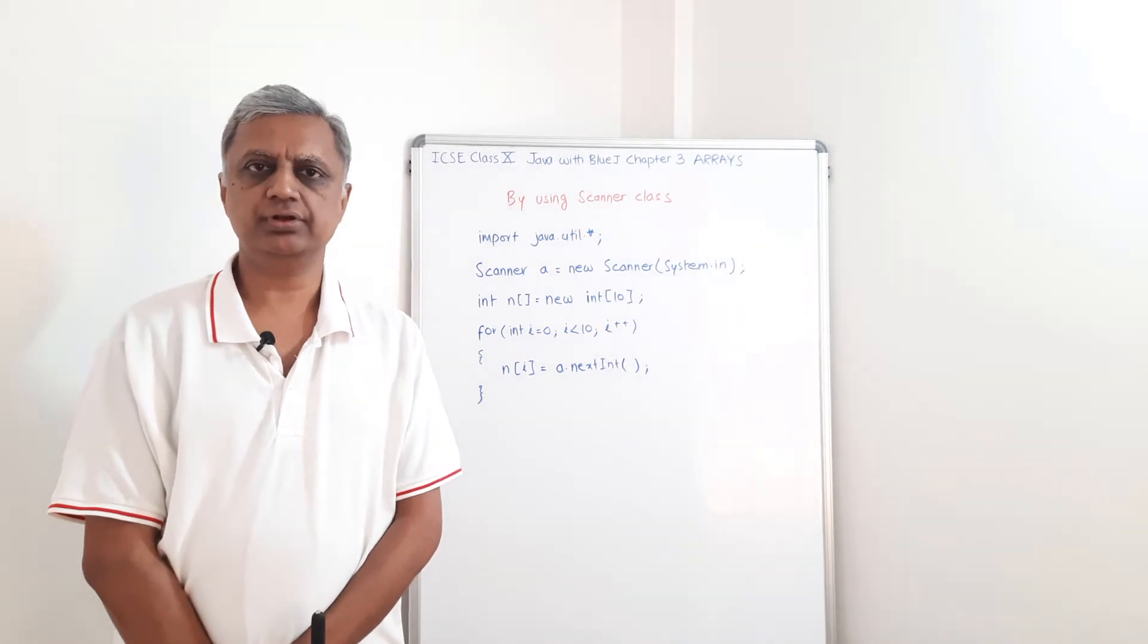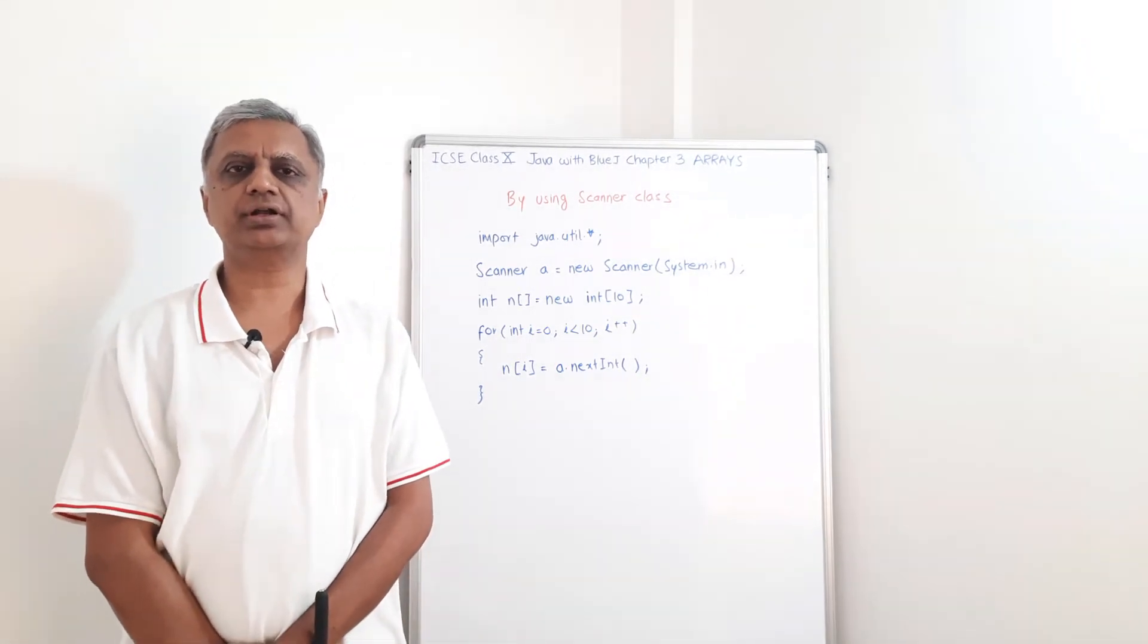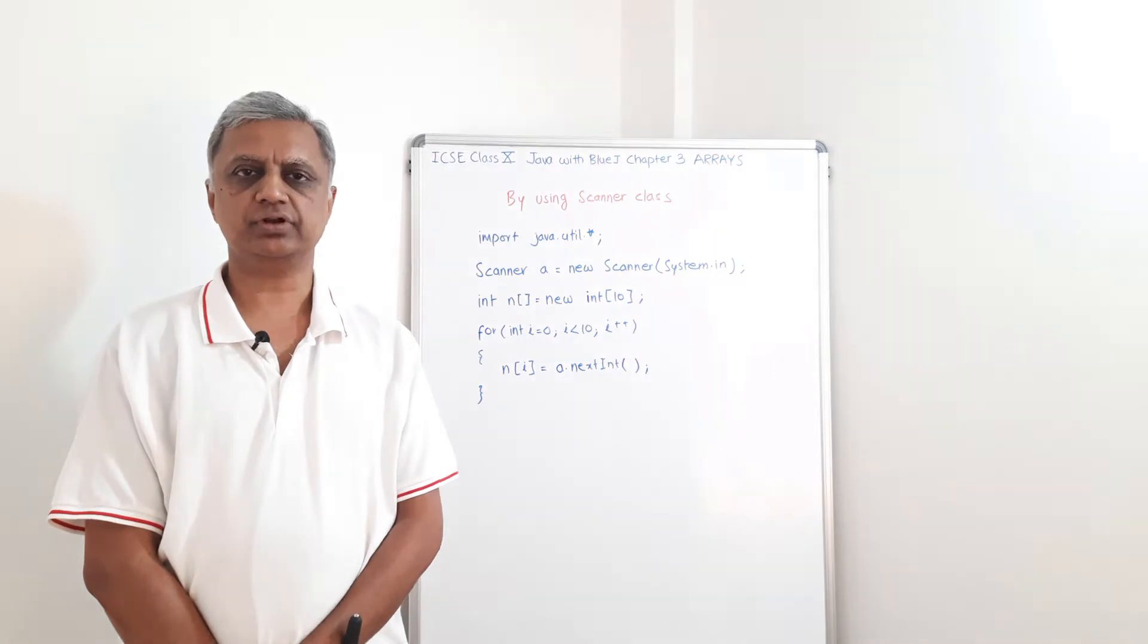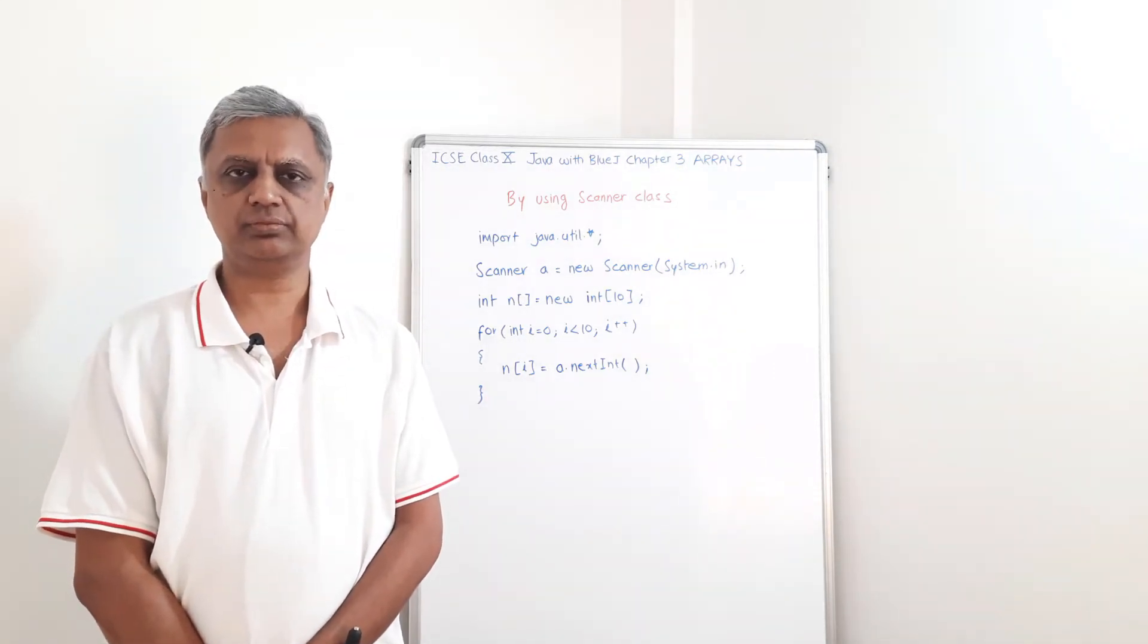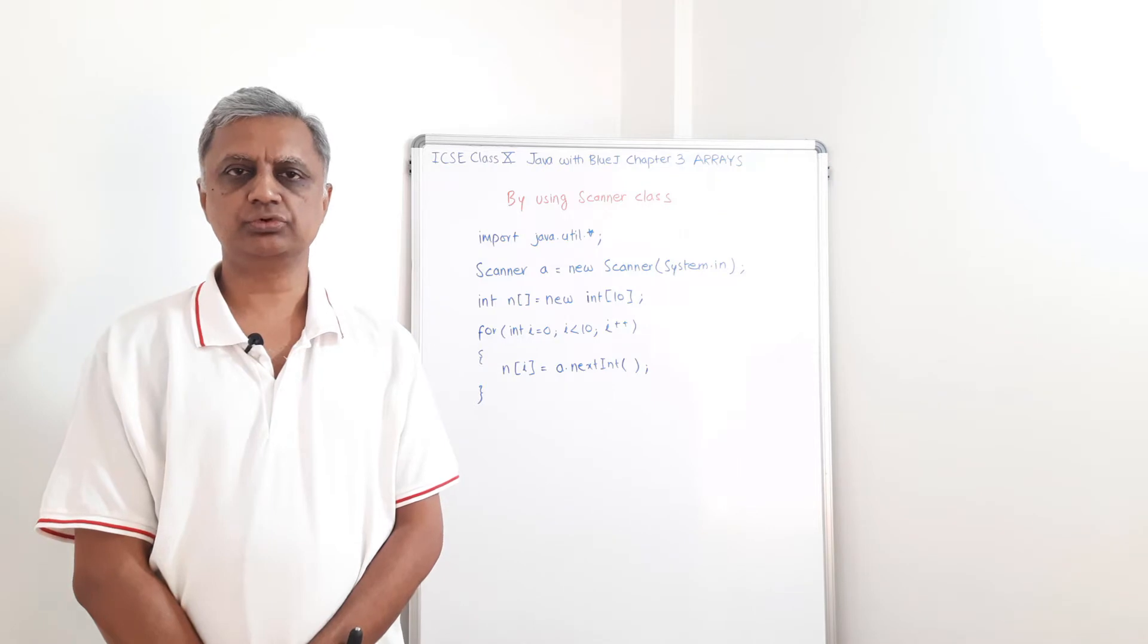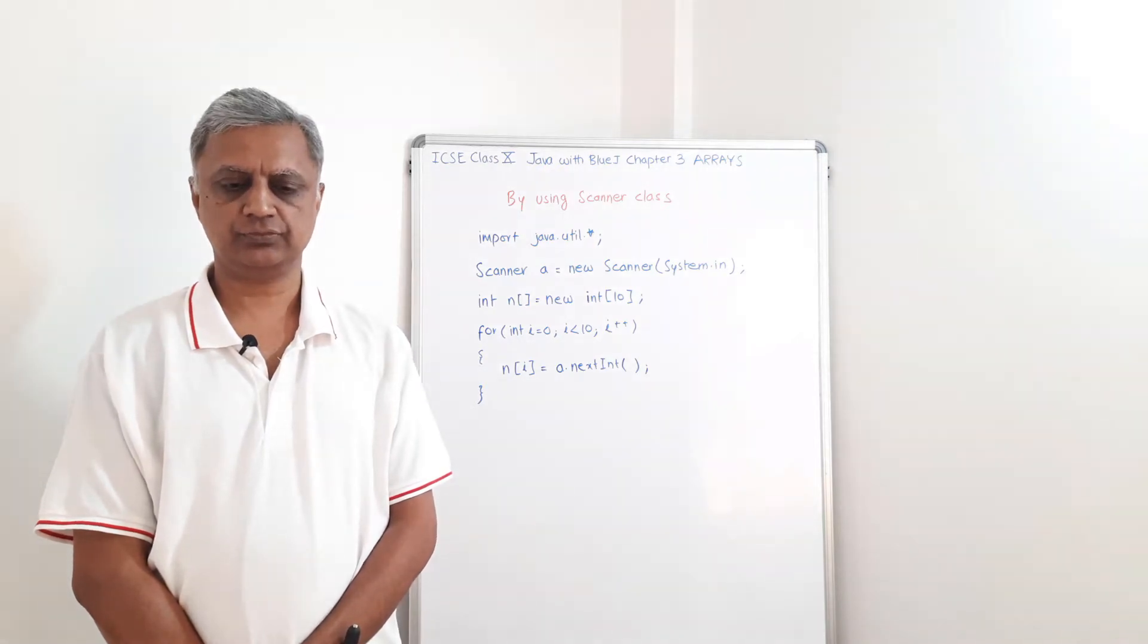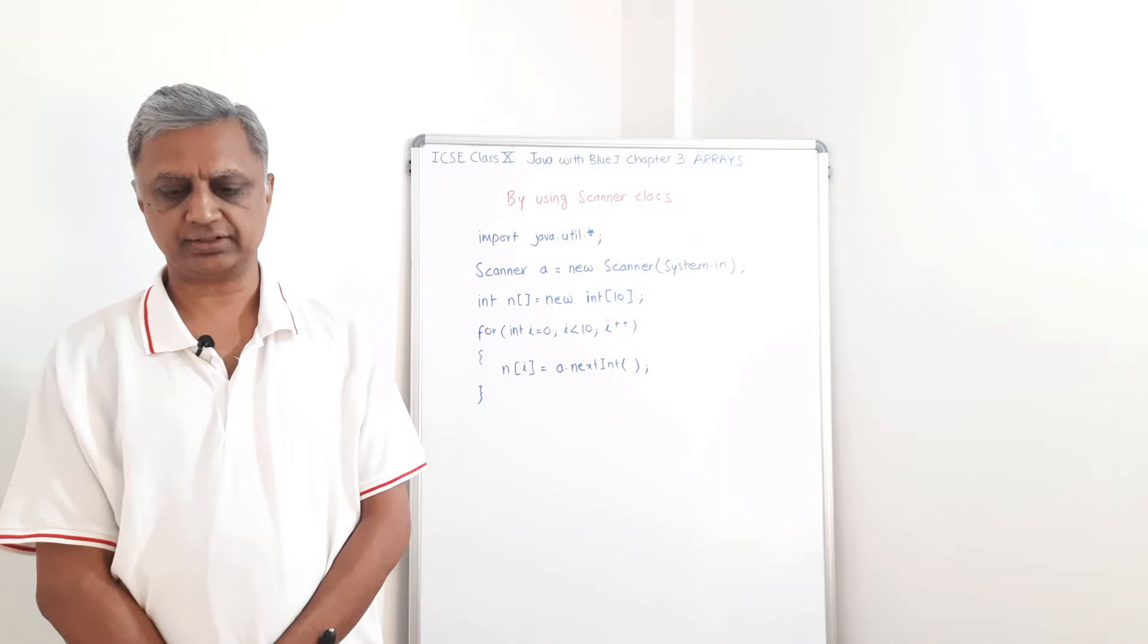In the previous videos, we saw how to enter data in arrays using an assignment statement, using the BlueJay system and also input stream reader class. Today, we are going to see how to use the scanner class.